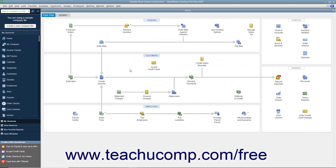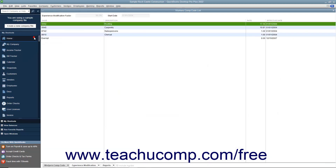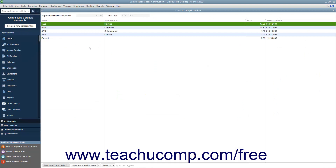You can also create and modify the code used for workers' compensation classification in the workers' comp list. You can open this list by selecting Lists > Workers' Comp List from the menu bar when you have workers' compensation tracking enabled. You can set up new codes and enter and edit experience modification factors used for calculations if necessary.